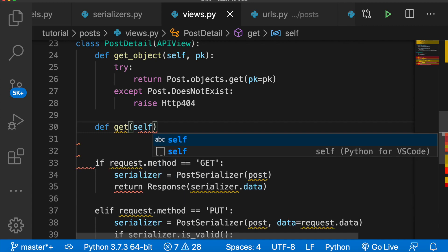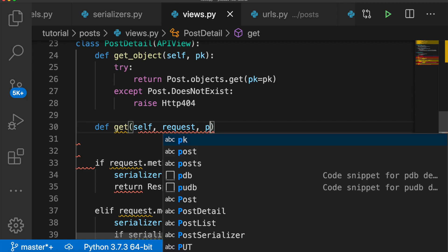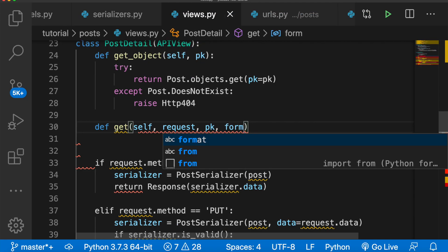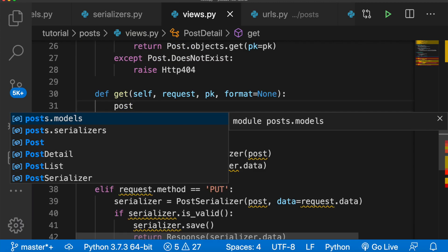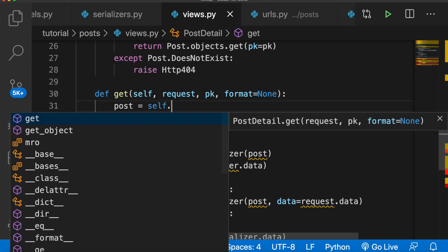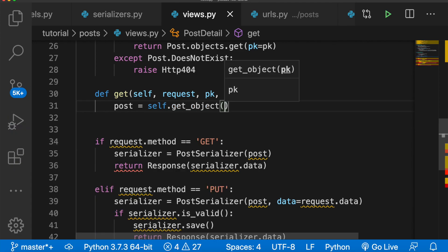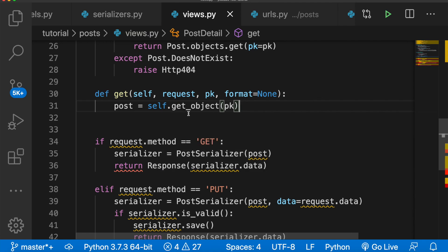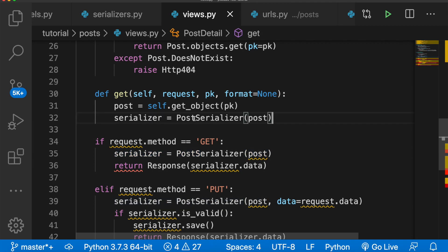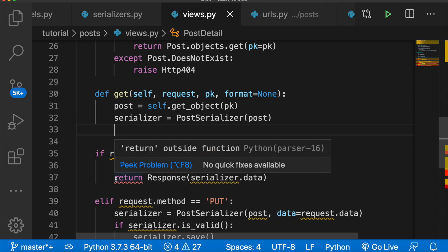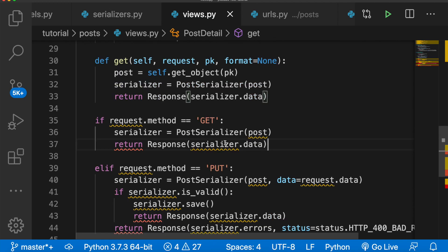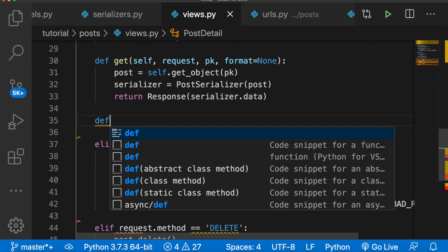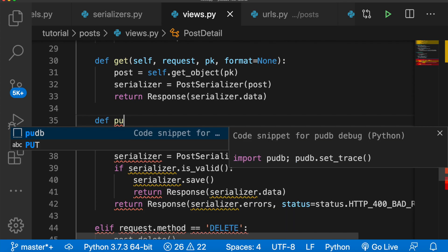Now let's work on our get method. We'll say def get, pass in self, request, pk, and format equals None. We have to get the post, so we say post equals self.get_object passing pk. Then serializer equals PostSerializer(post), and then we return the response with the data.